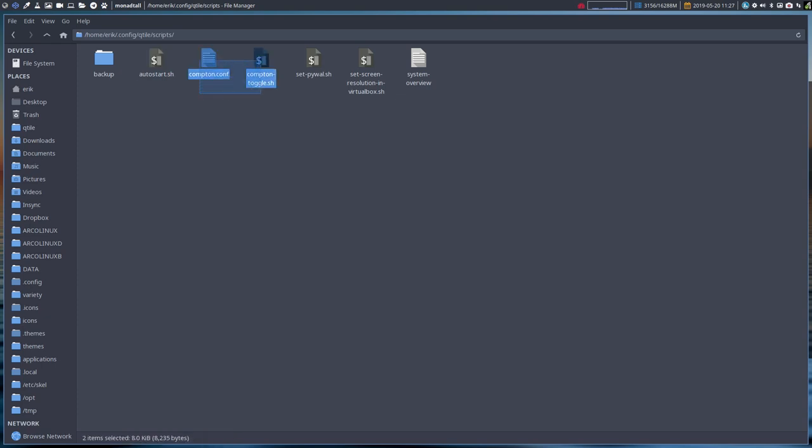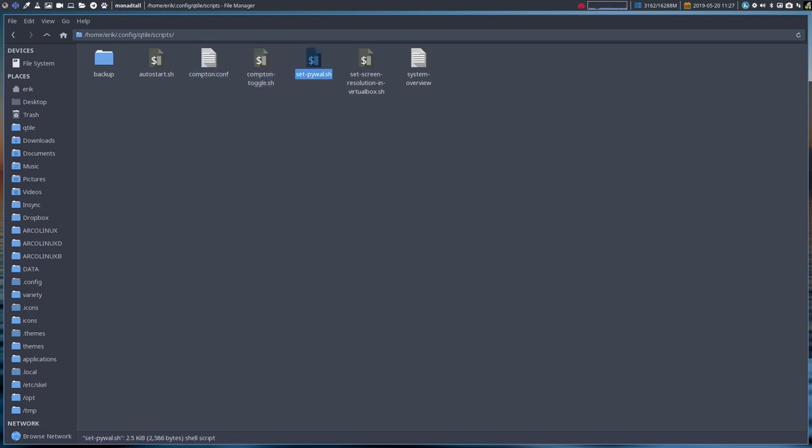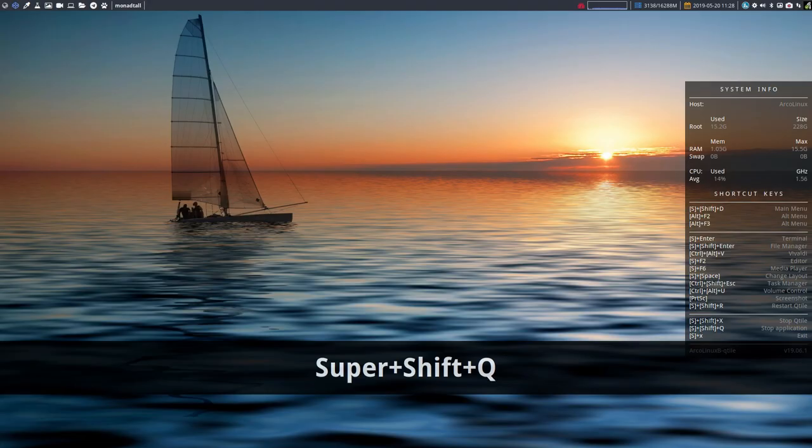maybe a .compton to have some transparency or not. If you don't like Compton then you can toggle it off or just delete the line that launches Compton and the pywal to change these colors. And there is a script coming from other tiling window managers to set your resolution. If it's not working in VirtualBox this will probably set it right. And then the conky, that's the conky we just saw in the beginning.